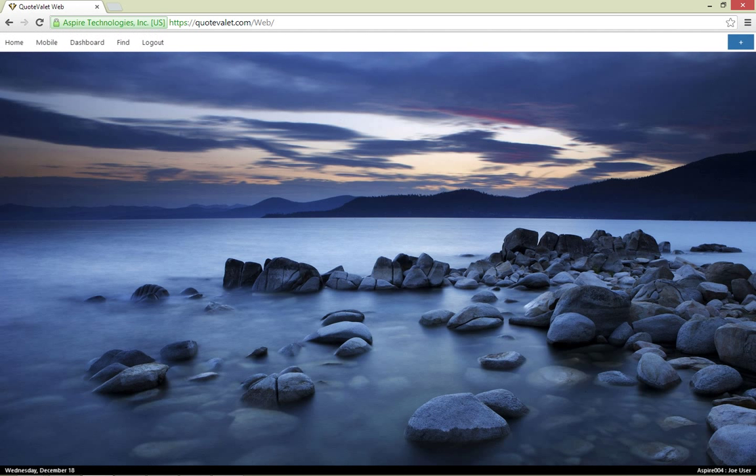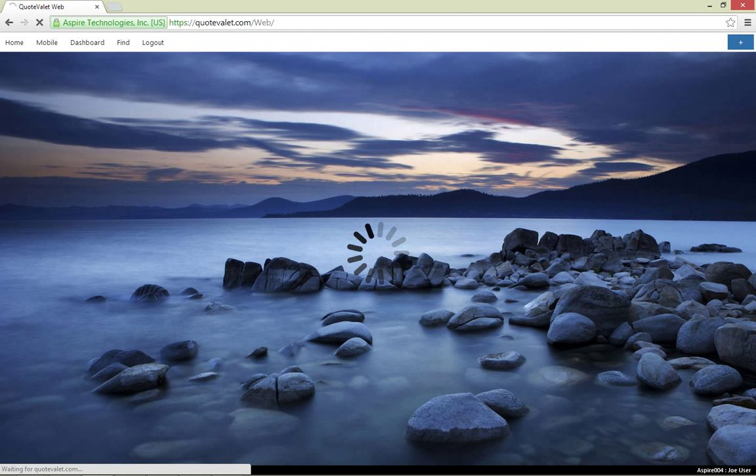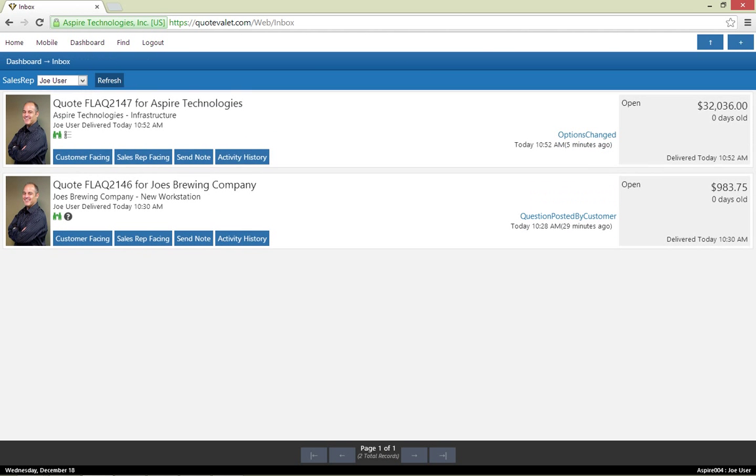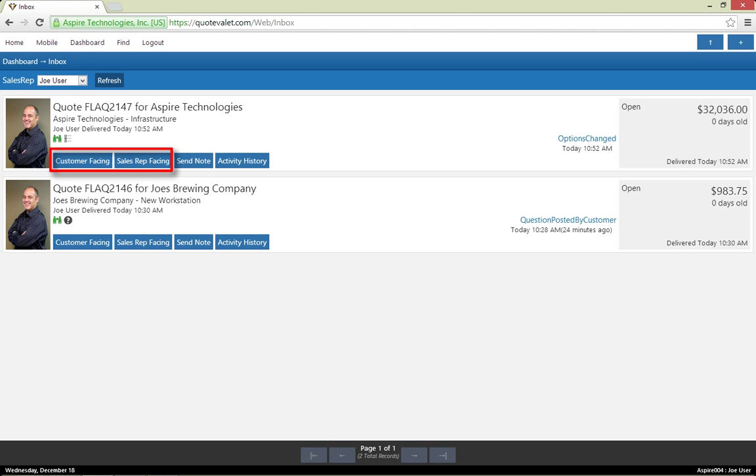Let's log into QuoteValet Web as a sales rep. As a sales rep, I need to know what is going on with my quotes and proposals. Let's start with the inbox. The inbox is equivalent to the QuoteValet inbox within QuoteWorks, but completely mobile. I can easily see what documents need attention, like first views, customer comments posted, quotes that are accepted, and more. I can quickly see both the sales rep and customer-facing views on QuoteValet Classic, as well as viewing all activity history with the document.